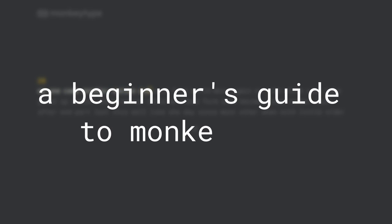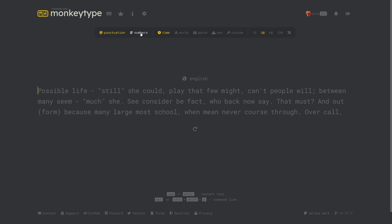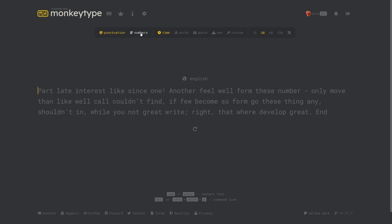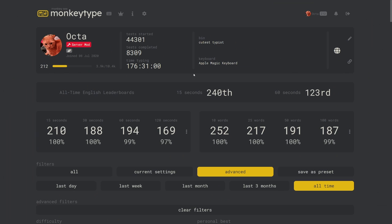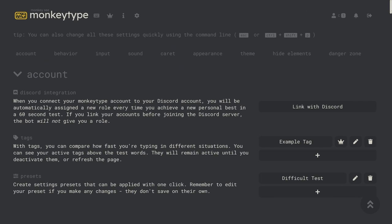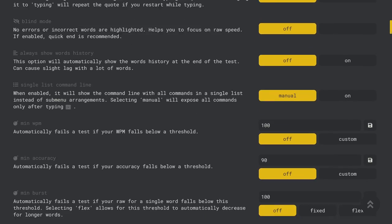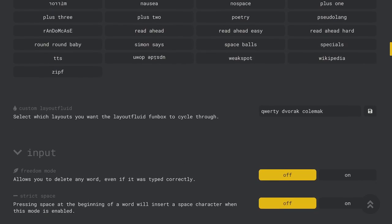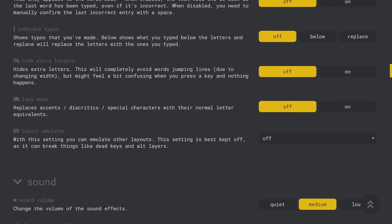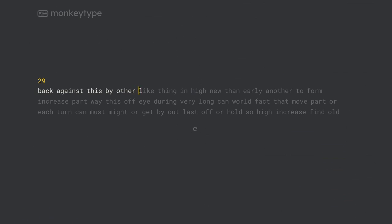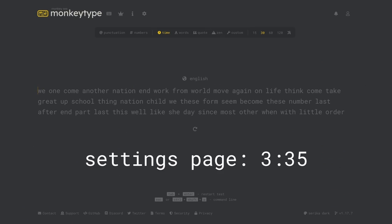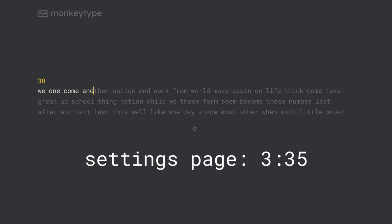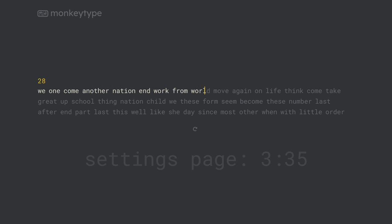Hey guys and welcome to my beginner's guide to monkey type. In this video I'll be covering the basics of monkey type, briefly explain the leaderboard and profile pages, and then I'll get to the main part of the video which will walk through all of the settings on the website. If you've used monkey type before and want to skip straight to the settings page you can go to this timestamp. Anyways I hope this guide helps you and enjoy.